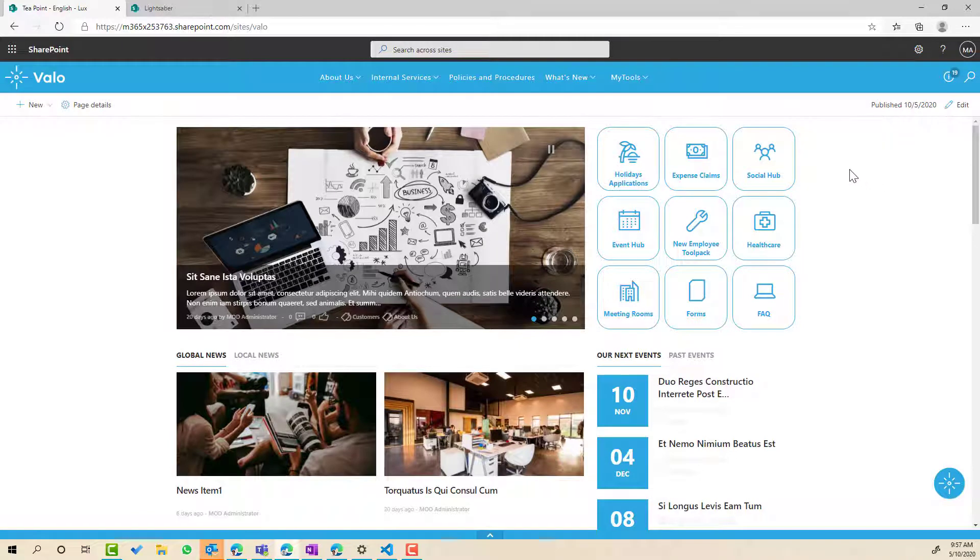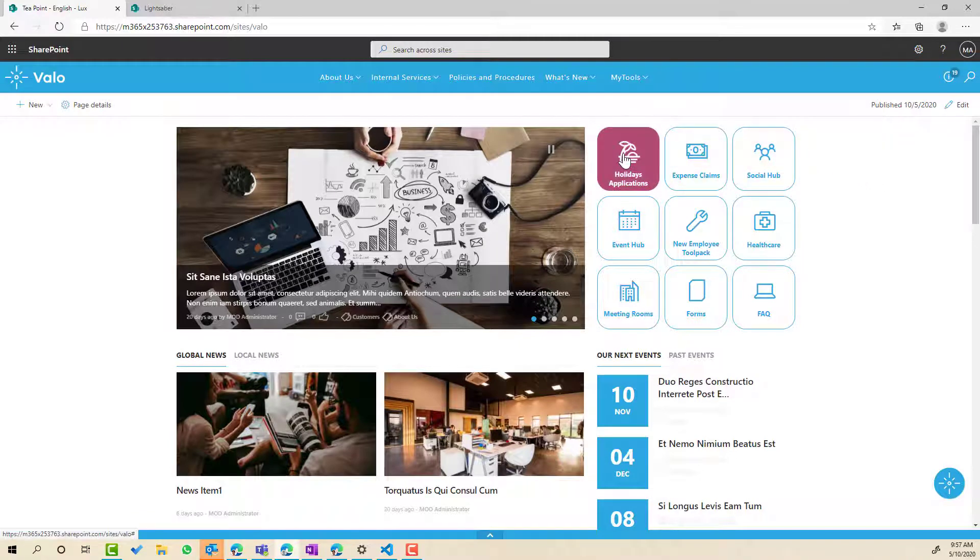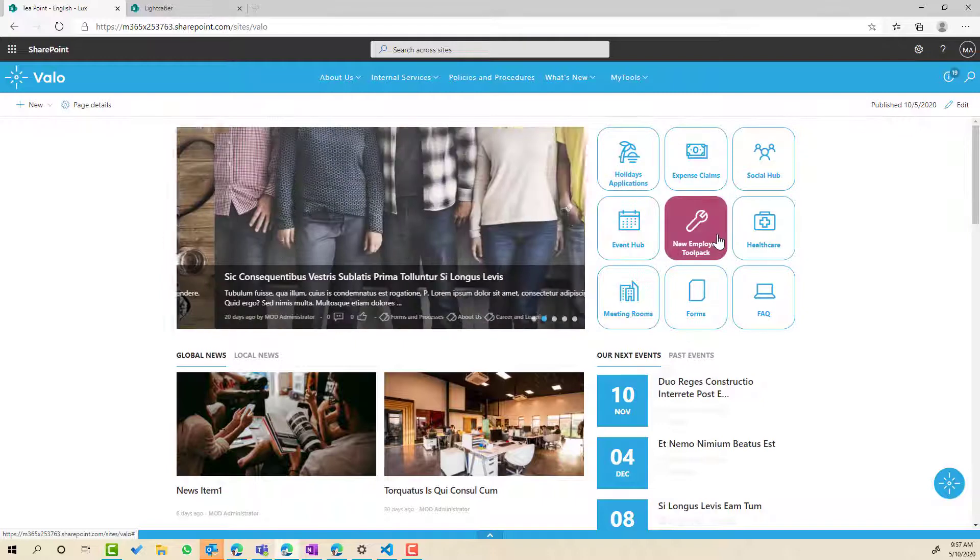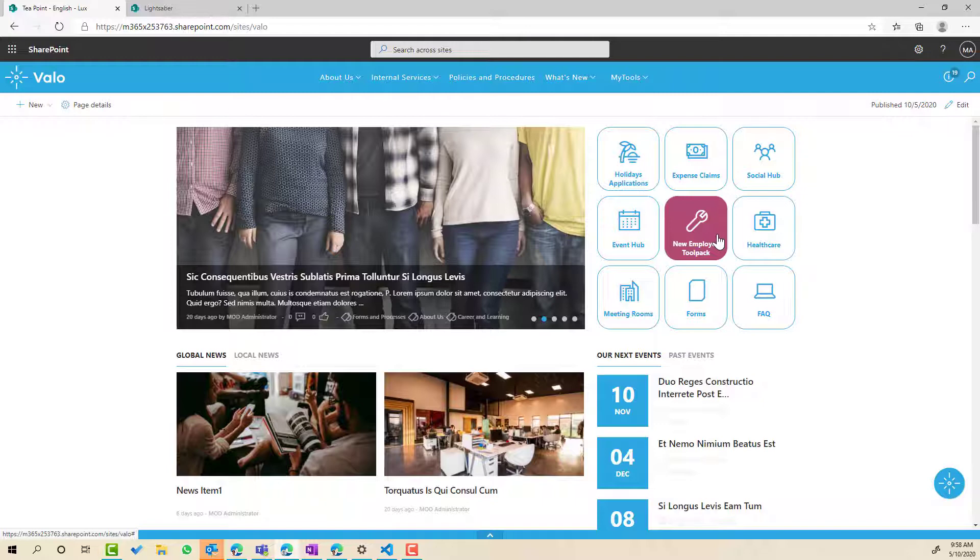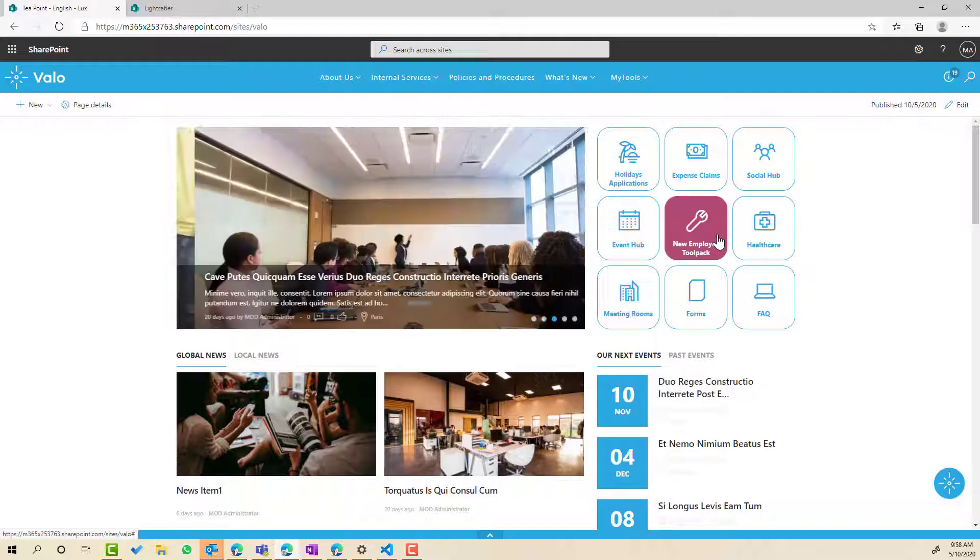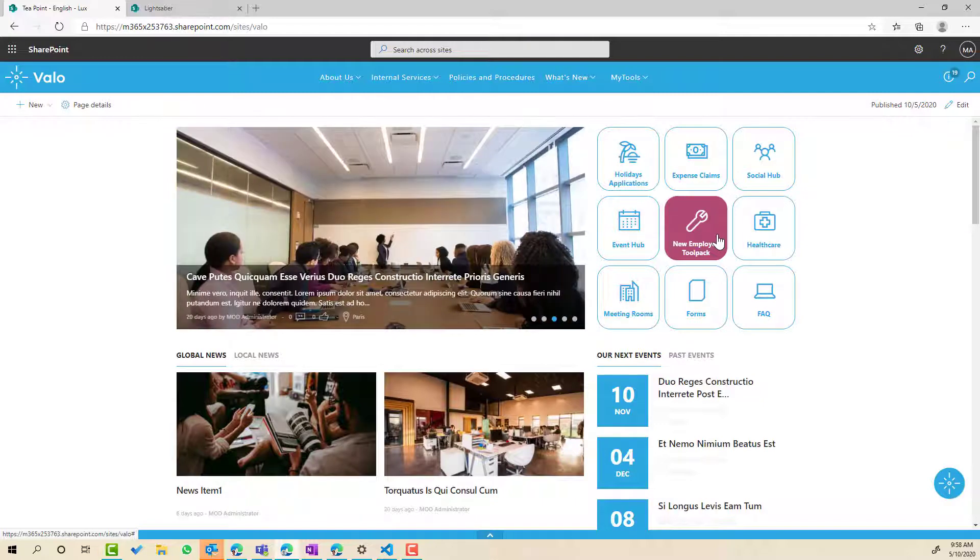Now what you'll also notice is when I hover over these now the background fills to pink and the text and the icons change to white. So using the properties of the web part and some custom CSS we do have the ability to change the look and feel and style of these tiles.